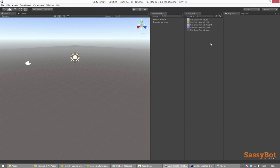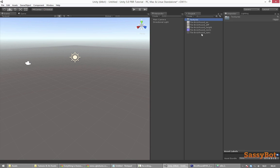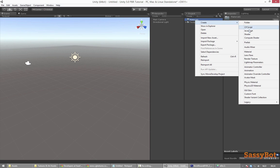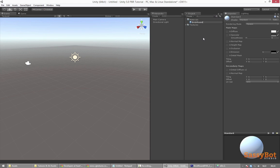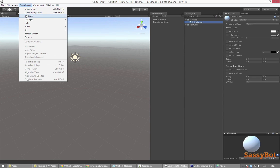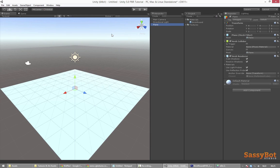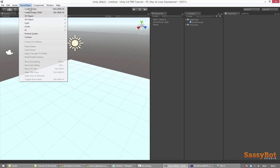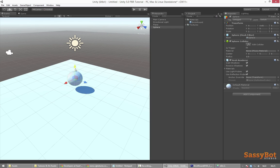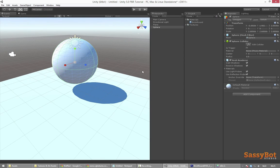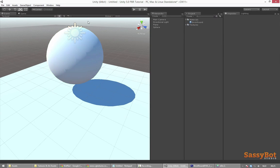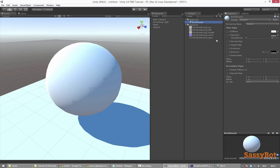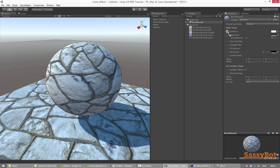In Unity we start with an empty project and a default scene. When our content is sorted we can create some objects to apply our work to. We are going to need a new material that is using Unity's standard shader. A new material should be set to the standard shader by default. Next we are going to need some geometry to apply our material to, so I will make a plane and a sphere. To apply the material we can simply drag it from the project tab into the scene view on the object that we want the material to be applied to.